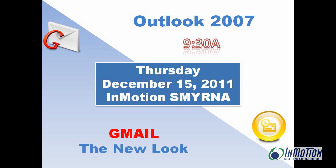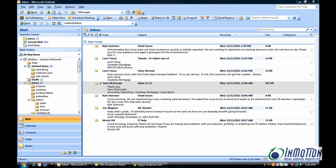Hey everybody, it's Juanita. We're getting ready for Outlook and Gmail training December 15th. We want to see you in the house.